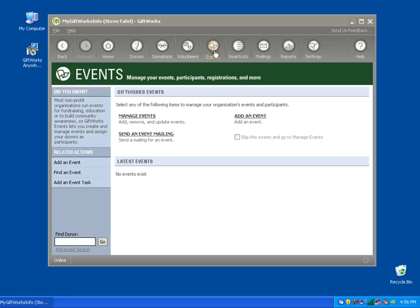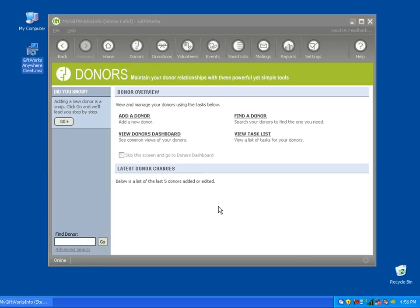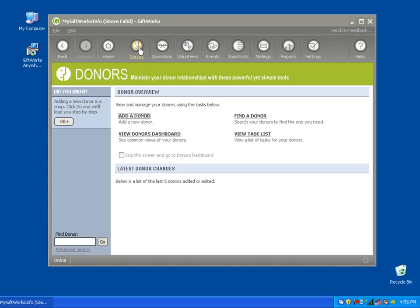In terms of getting started and beginning to use GiftWorks Anywhere, it's very easy — install the GiftWorks Anywhere client software, provide a username and password, and simply start up GiftWorks by clicking on the icon. There will be other videos for GiftWorks Anywhere training, so keep an eye out for those. I trust that this basic video on how to install and get started has been helpful, and I hope that GiftWorks Anywhere is helpful for your organization and helps you accomplish your mission.